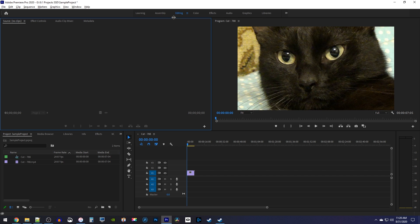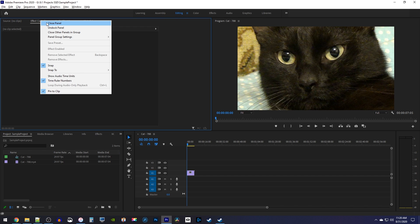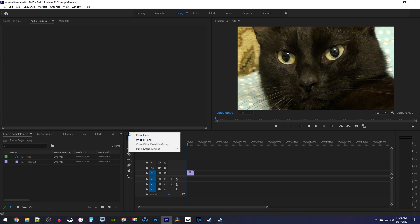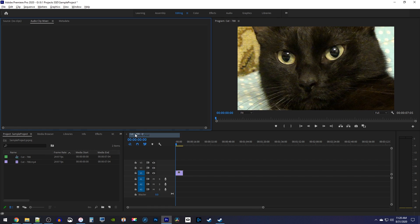All right, to get started, I'm just in the editing tab, and I'm going to remove my effect controls panel, and I'll also remove my toolbar so I can show you guys how to get them back.